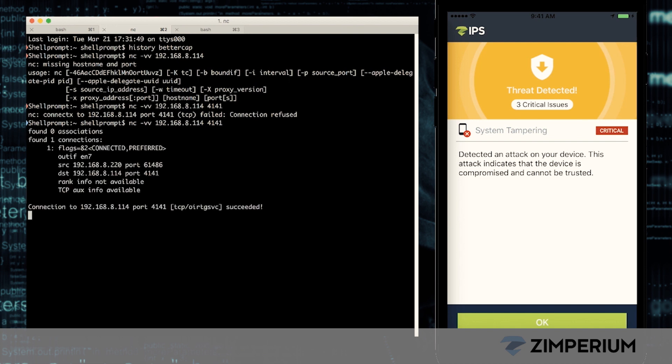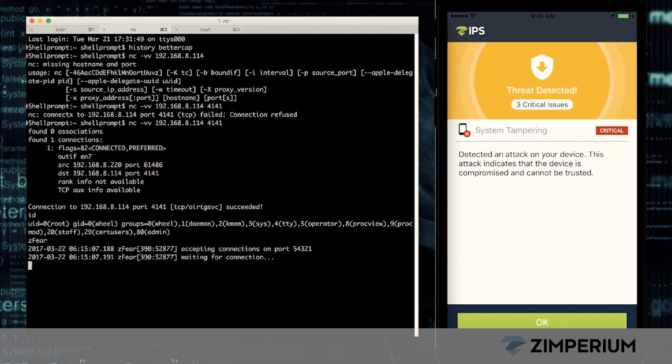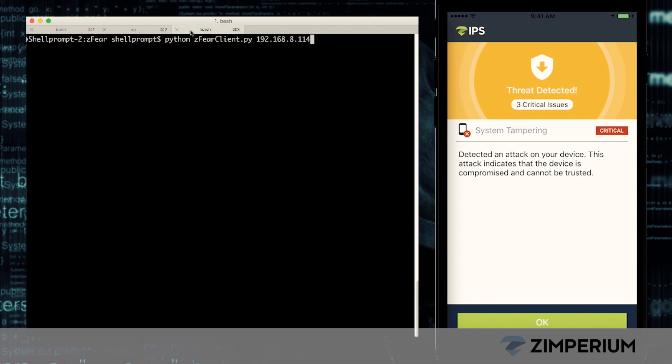The hacker now establishes root access to our device and can use it just as we would, but he's using it from somewhere else. It's important to realize our device isn't jailbroken, but he still has access. Jailbreak detection alone isn't an effective security policy. You have to be able to detect threats in real time.